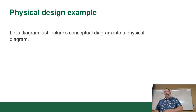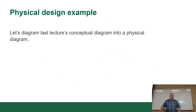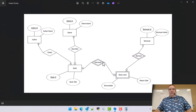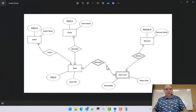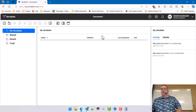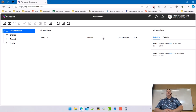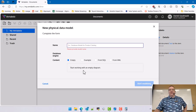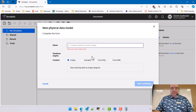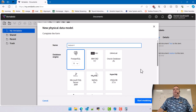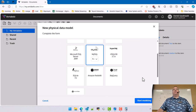So that's the physical side of the deal. Now I'm going to diagram last week's results into a physical diagram so you can see what it looks like. I'm going to use VertaBelo because that's what I'm asking you to use. I've purged my VertaBelo so it's nice and fresh. I'm going to create a new diagram, do a physical data model, call it Lecture Four, and we're on MySQL so we'll use MySQL.